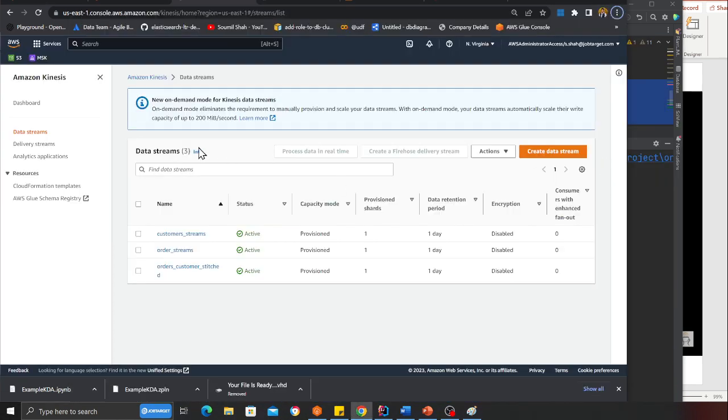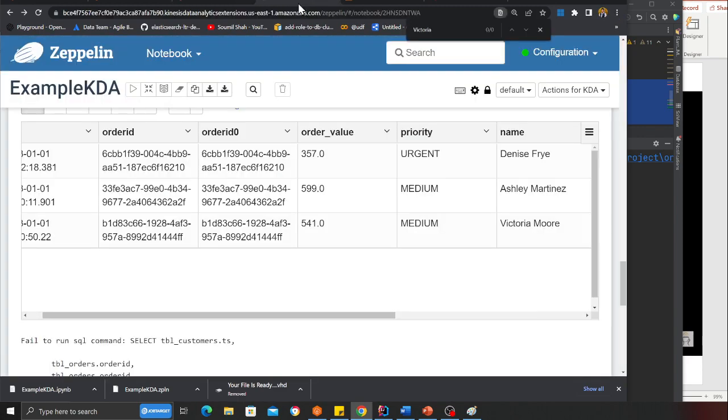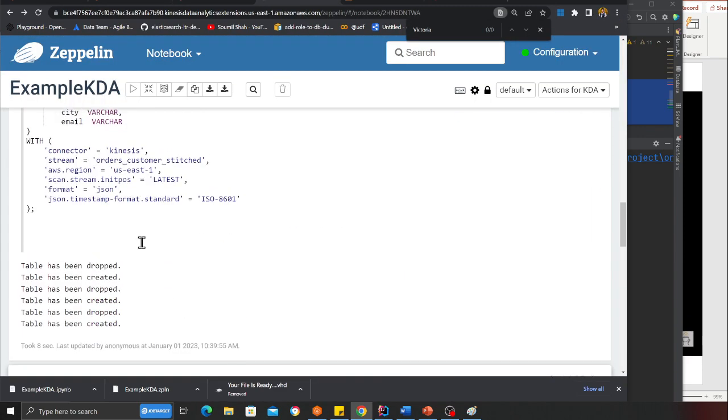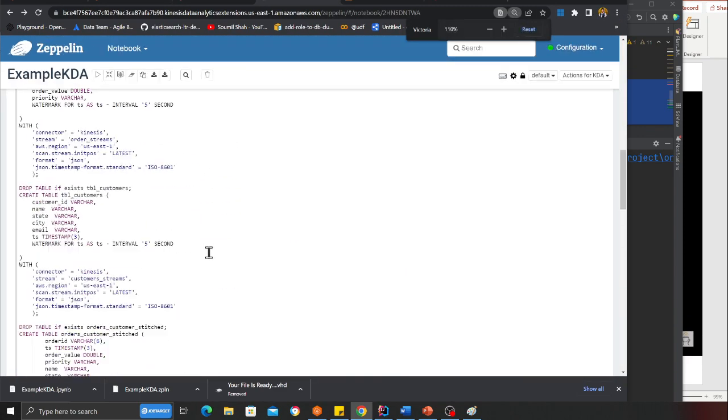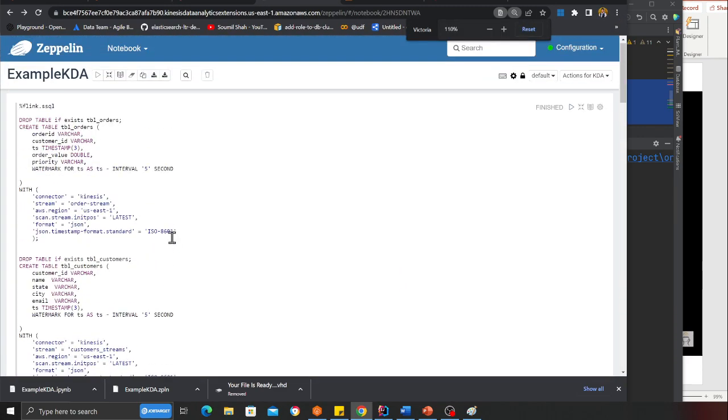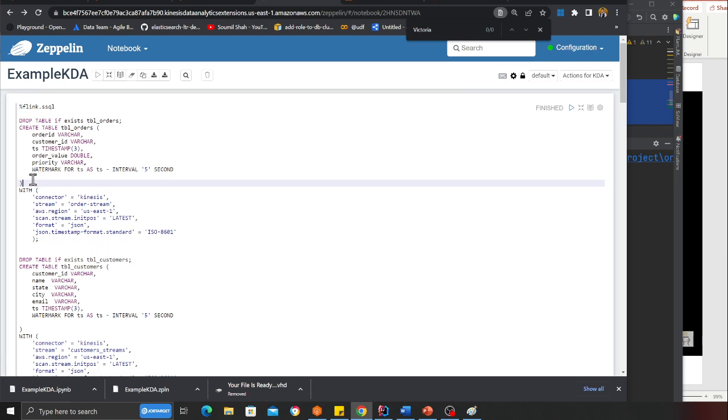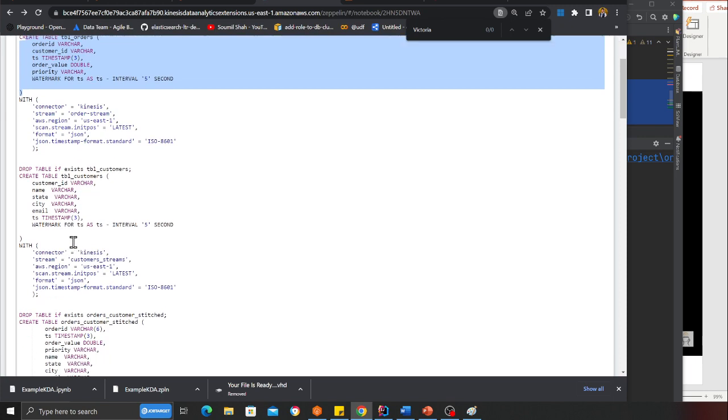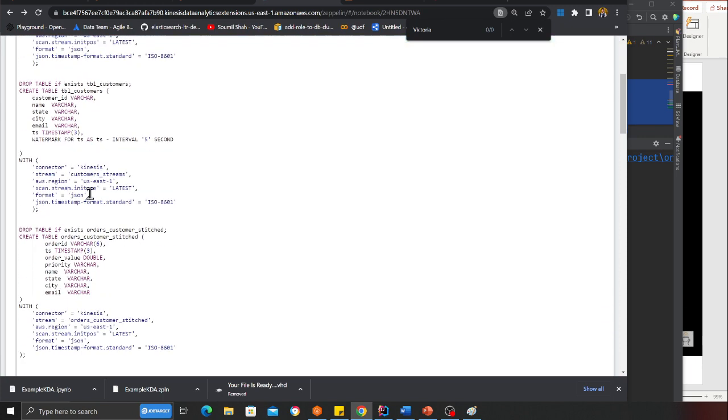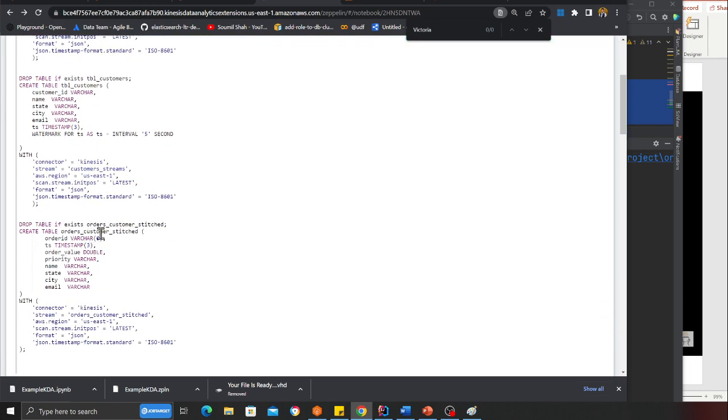Before that, if you observe here I have my Zeppelin notebook. Here I have created three Glue tables: tbl_order, tbl_customer, and tbl_order_customer_stitched, which means I'm going to take the data from both streams, stitch them, and output into the next Kinesis stream.